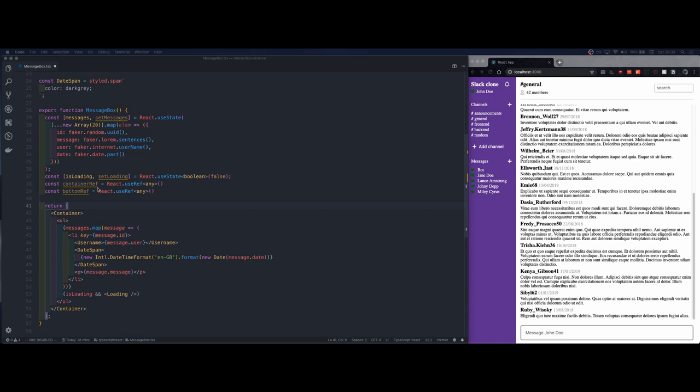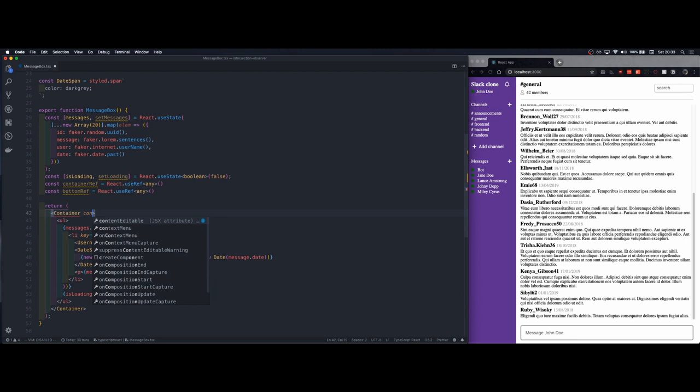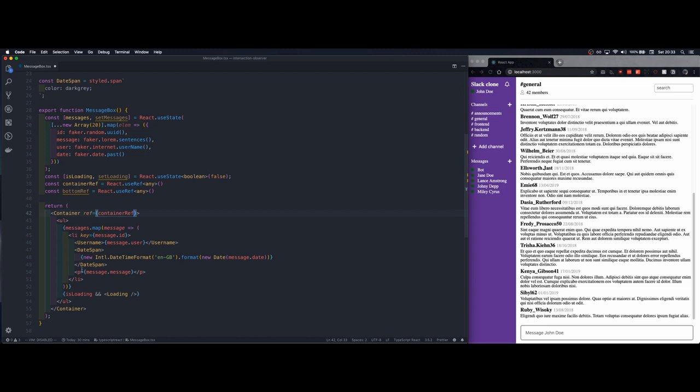Okay so let's jump to the code. As you can see we have these two references that will be passed as parameters to the intersection observer. The first one will apply it to the level of the container.